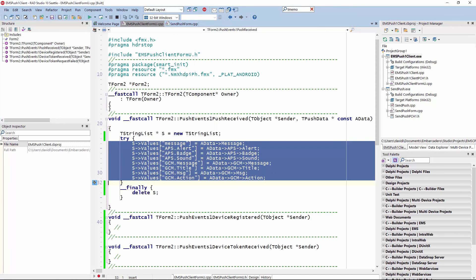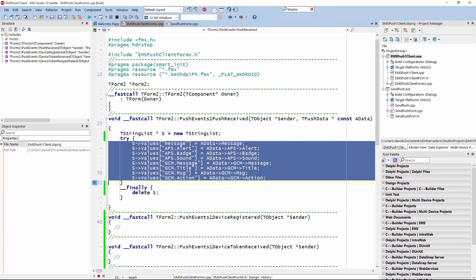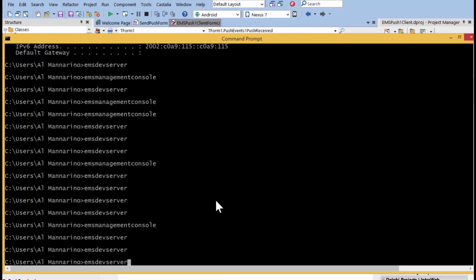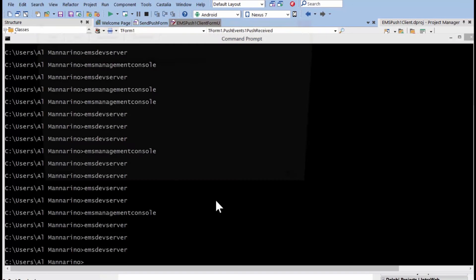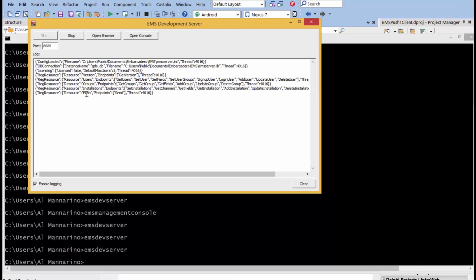at the very low level, we package up that push notification either coming from Apple push notification or from the Google Cloud Messaging. So, it's as simple as that. Even the basic default EMS server includes push notifications right out of the box. We pre-configure this for you.